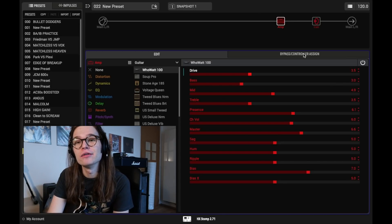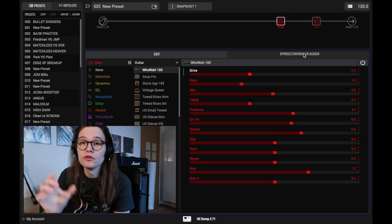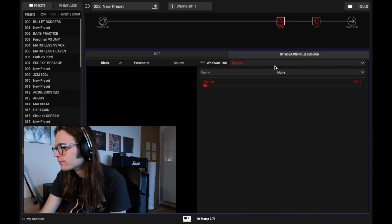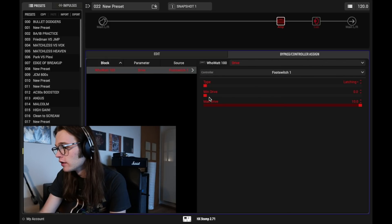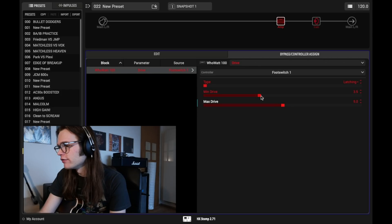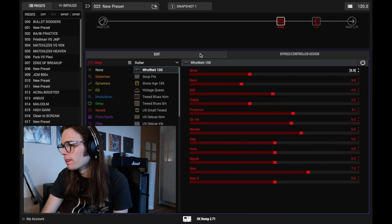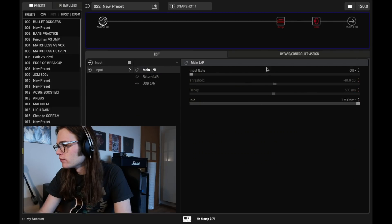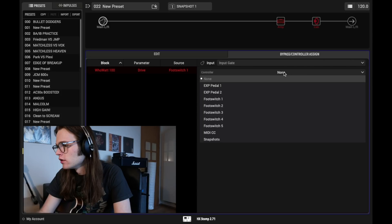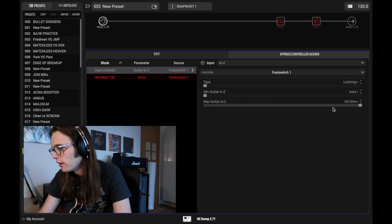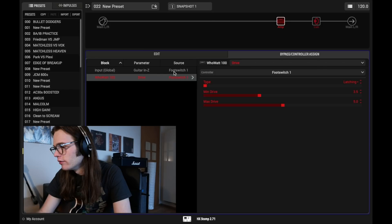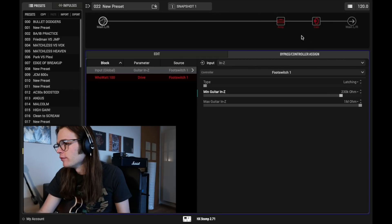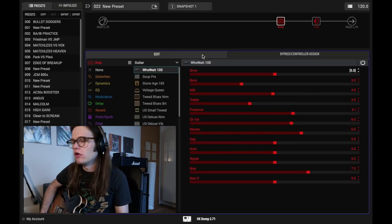So we choose drive, then we assign it to foot switch number one. We go from a minimum of drive, which was at about 3.6, to let's say about five. And let's check out where that five brings us. By the way, let's also do the same with the input impedance. So we want the input impedance here, then we're going to put it on foot switch one. The minimum will have to be 230k, and the maximum will be that 1 meg. So let's check it out, dudes.